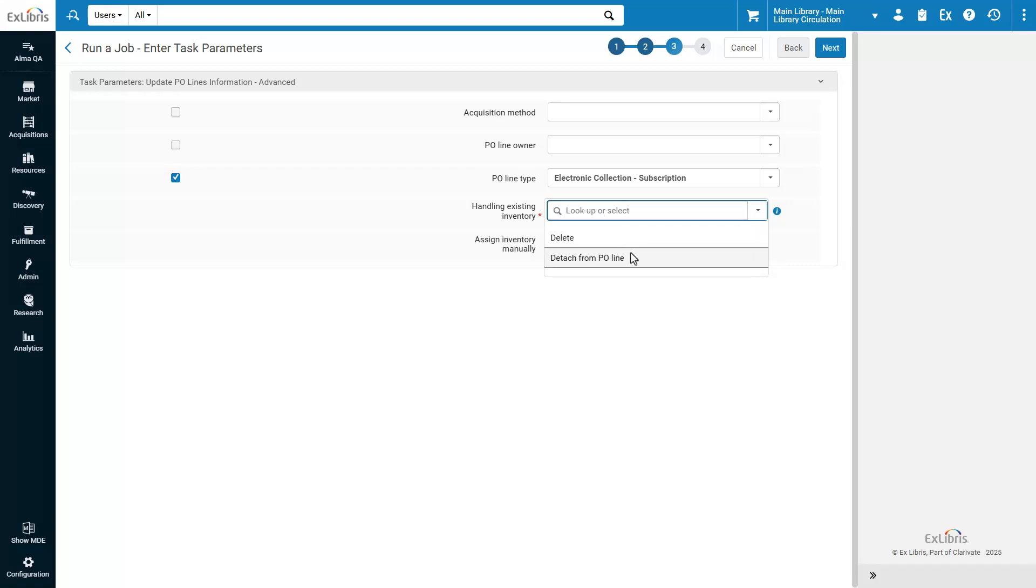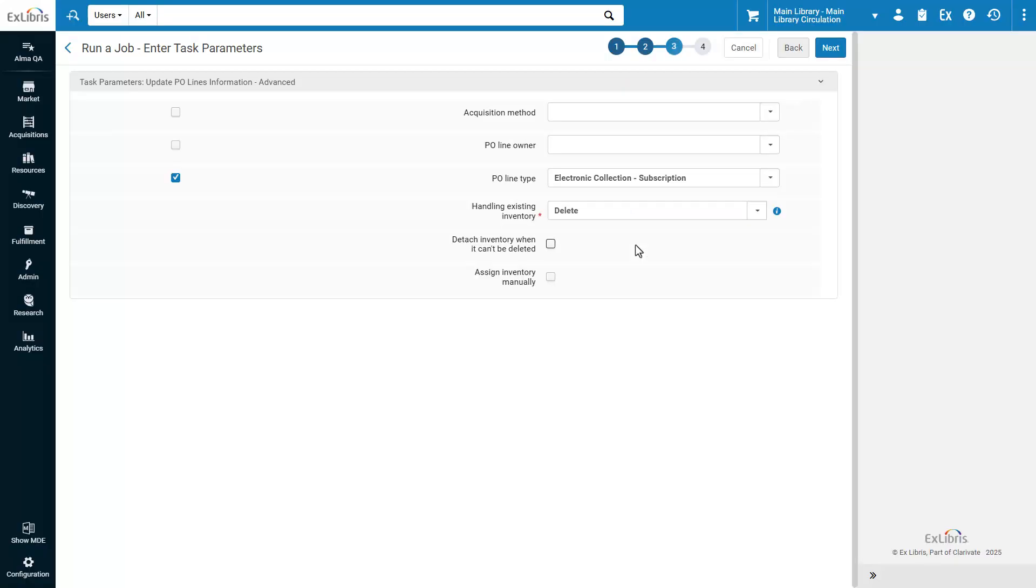You can detach existing inventory from the PO Line, or you can delete it. If you selected Delete, you may also select the option Detach Inventory when it can't be deleted. This will enable the changing of the PO Line type even in cases of inventory that can't be deleted.